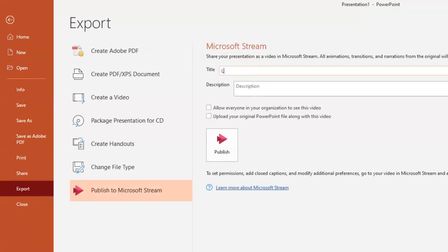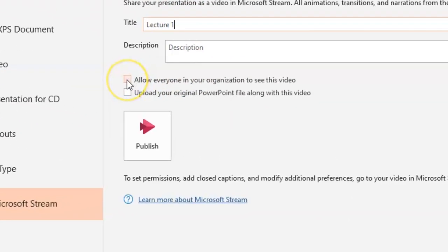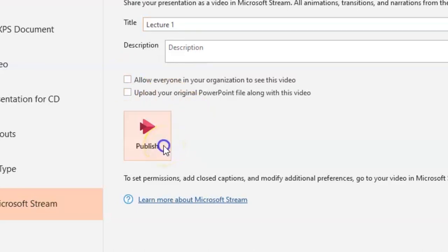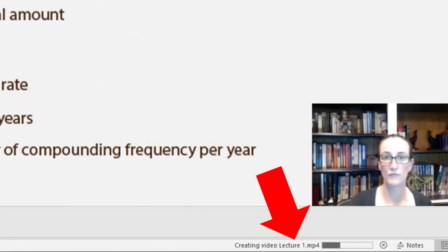Let's go ahead now and click on that Publish to Stream button. Give your video a title and a description if you like. Only tick this box if you want your video to be viewable by anyone at Griffith. You also have the option here to upload your slides. Once you click the Publish button,